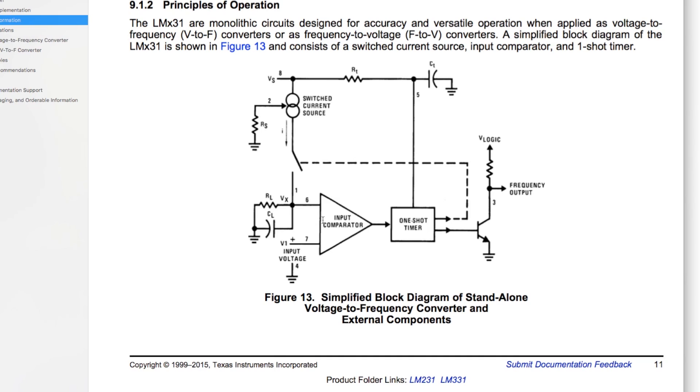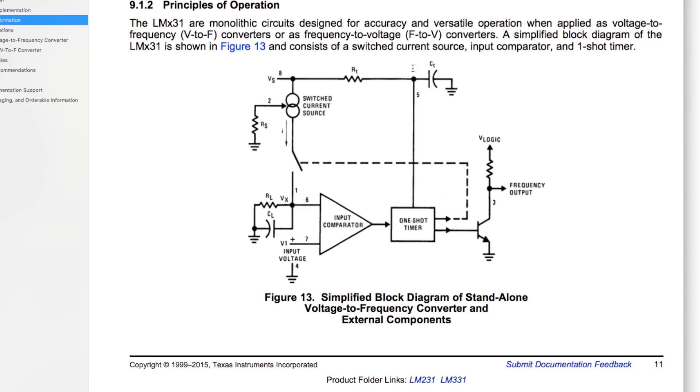So it's taking the positive input and subtracting the negative input and then multiplying that by an arbitrarily large number and then limiting that to the actual supply rails of the voltages available. And so that's what this comparator is doing, and in effect this is being used as part of a feedback loop.